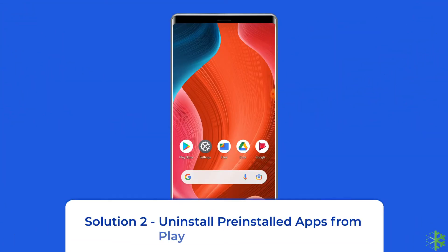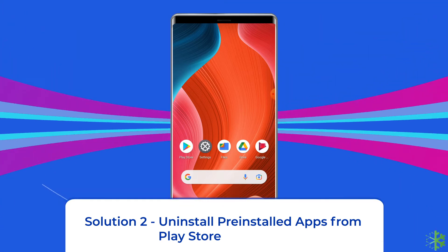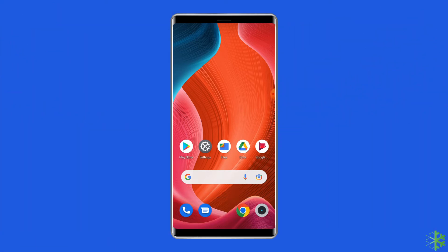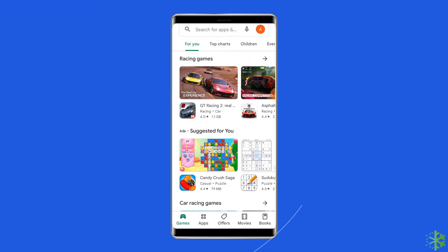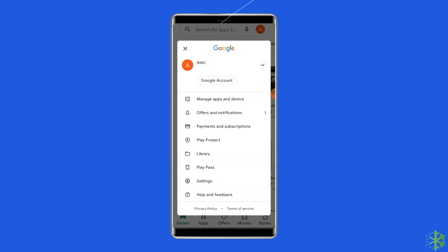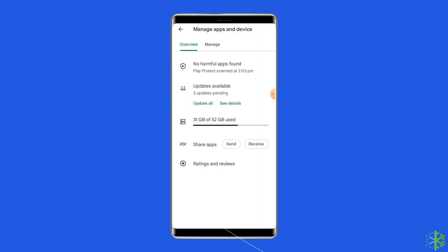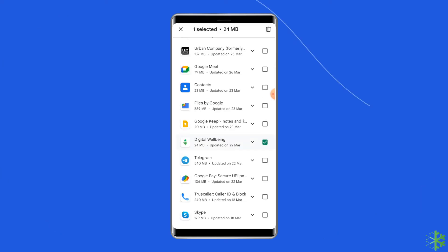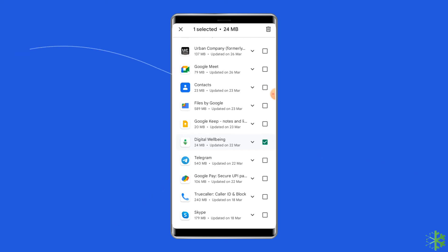Solution 2: Uninstall pre-installed apps from Play Store. Another way to uninstall the pre-installed apps on your Android phone is via Google Play Store. Open the Google Play Store, tap on the profile icon, go to Manage Apps and Device, move to the Manage tab, select all the system apps you want to remove, and then click on the Uninstall button or the bin icon at the top right corner of the screen.